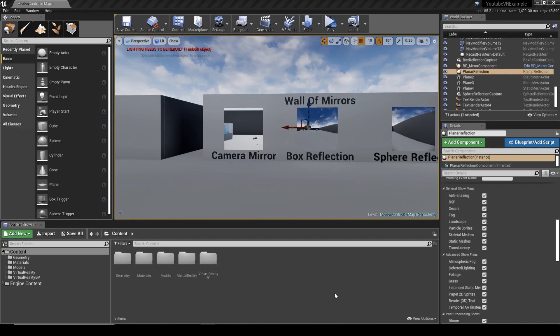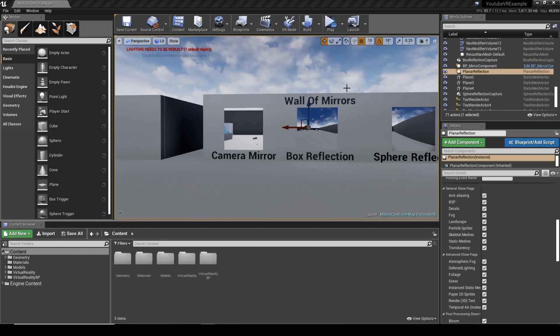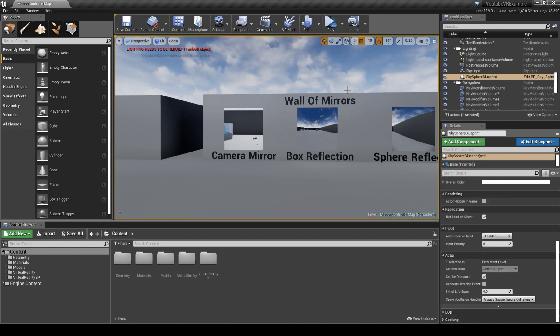Welcome back to another tutorial by GameDevXR. What we're going to do today is follow on from the mirror tutorial we've done last and look at how we can actually improve performance when using planar reflection.